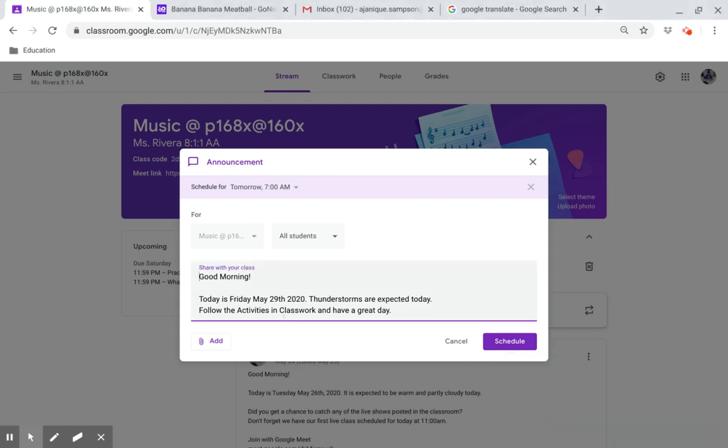Good morning. Today is Friday, May 29, 2020. Thunderstorms are expected today. Follow the activities and classwork and have a great day.